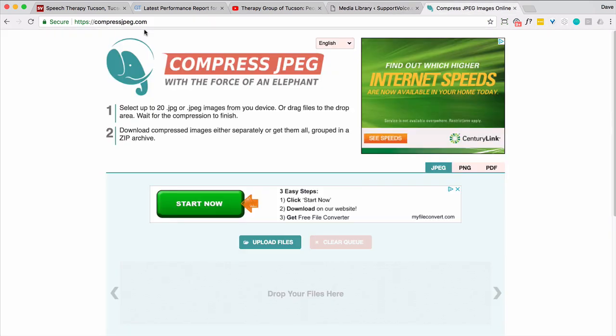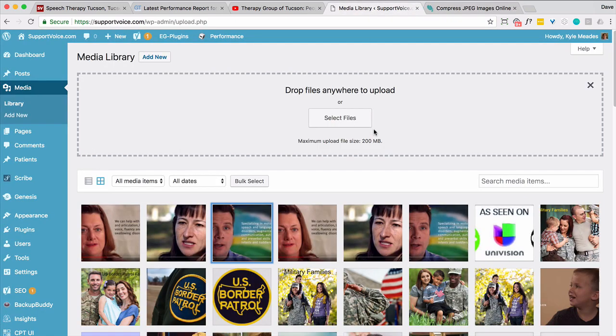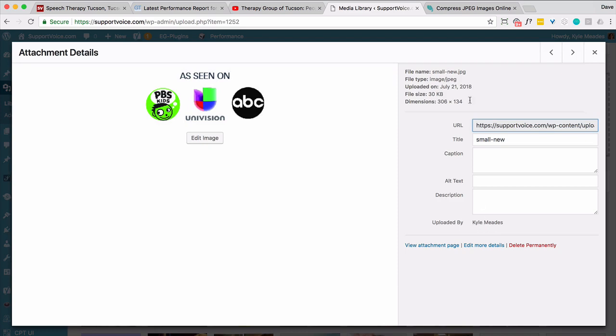So those images are small. This image is much smaller. It's only 30 kilobytes. But it does look a little bit different.